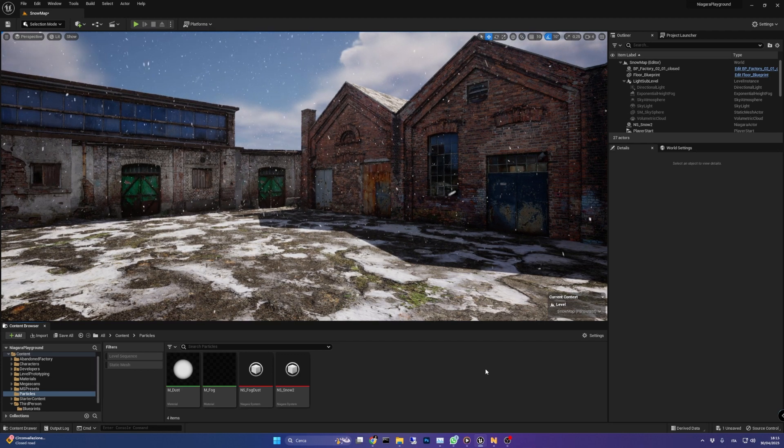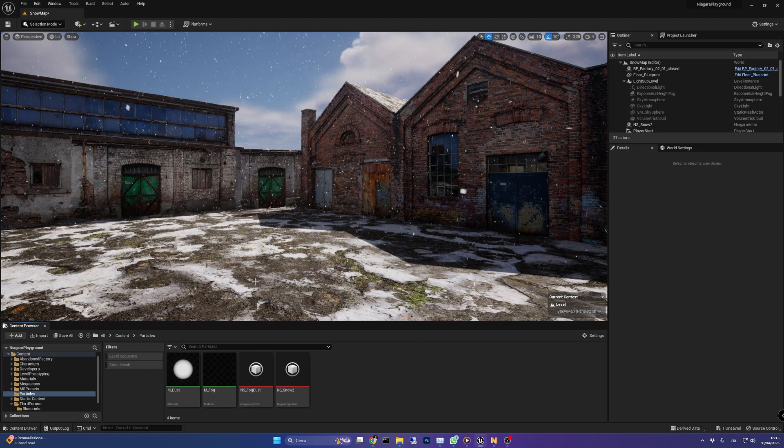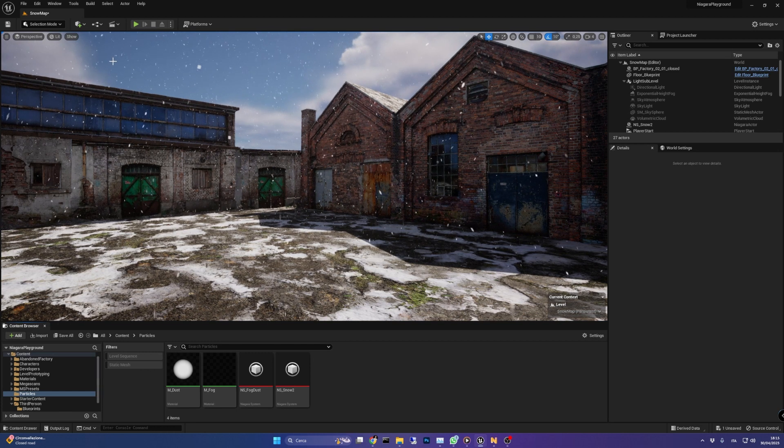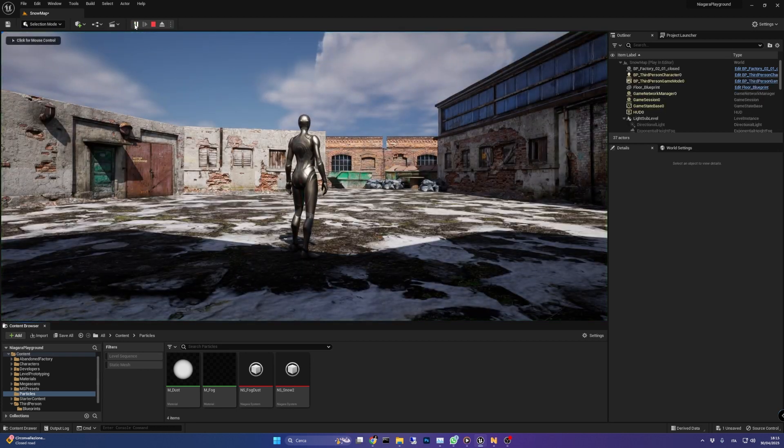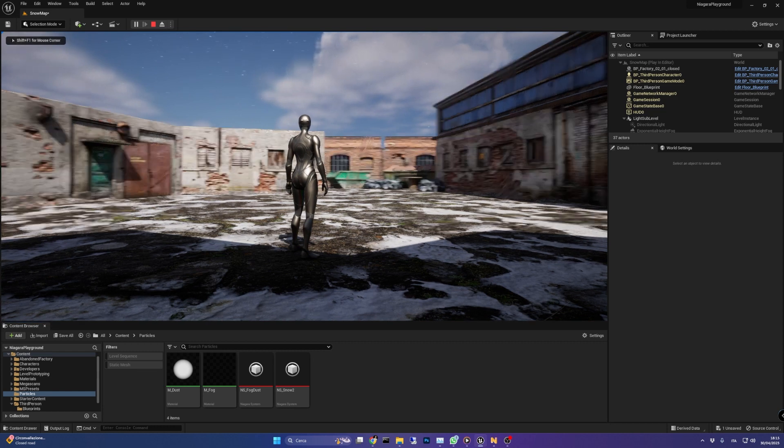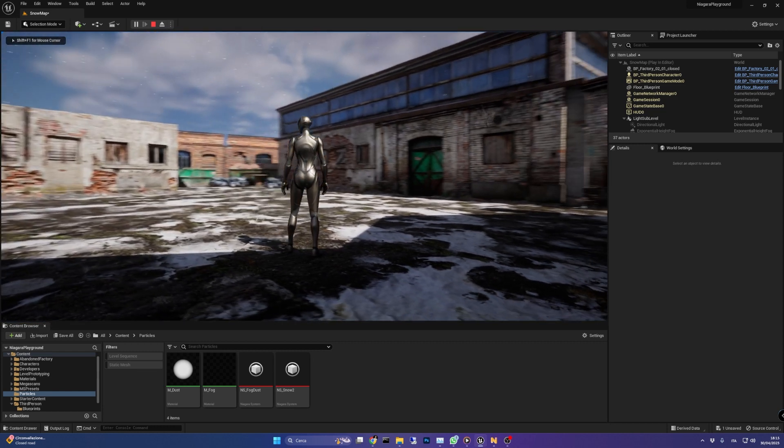But that's not all. This is just the first part of a two-part series where we also explore how to simulate snow accumulation on the ground.